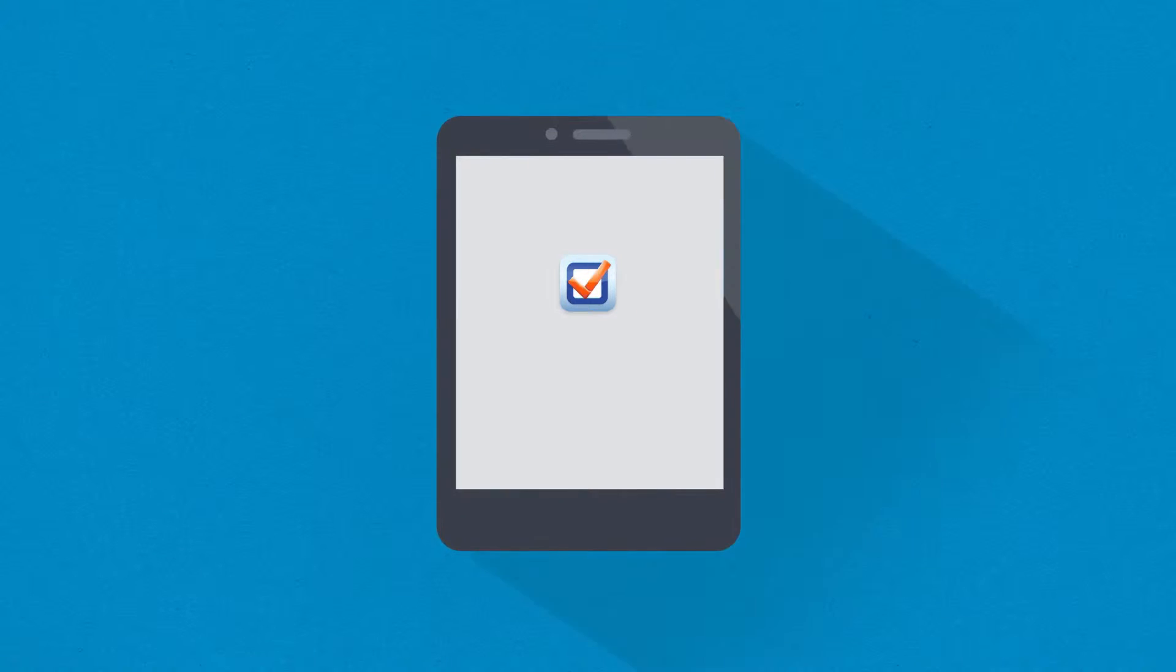Pronto Forms is a powerful mobile solution that converts your paper forms onto smartphones and tablets.